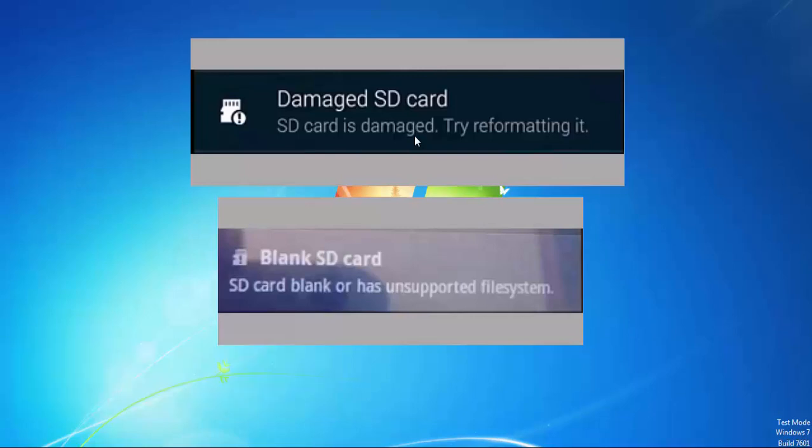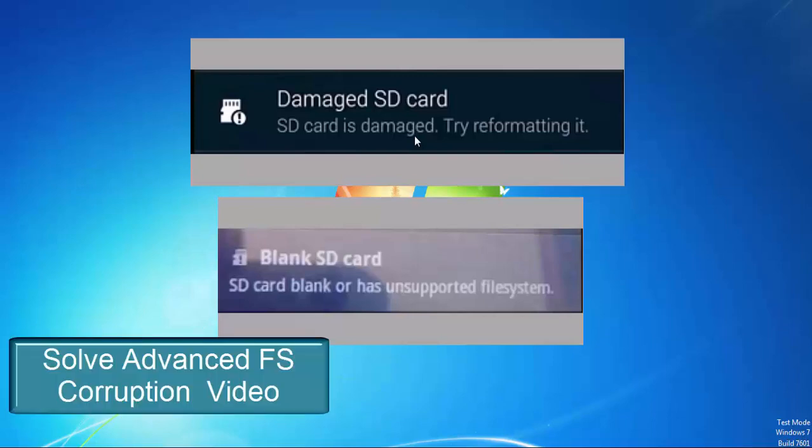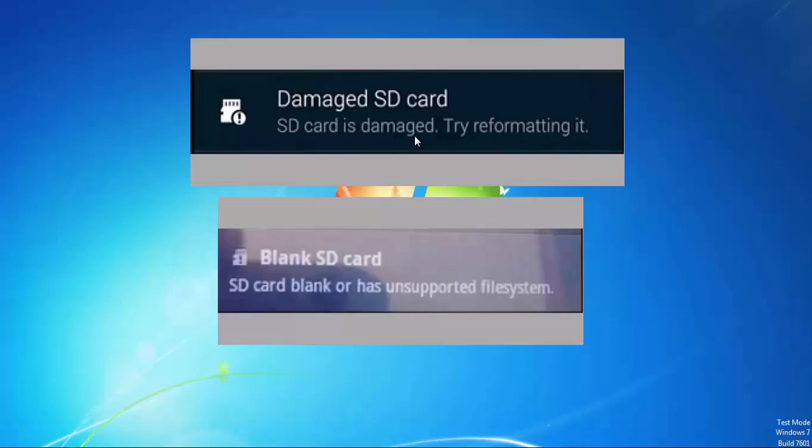Now let us recover your data and repair your SD card. This tutorial is divided into two parts. In the first part we will see how to repair and recover data in SD card having basic file system corruption. If this method doesn't work for you, then watch our second video which solves advanced file system corruption problems.